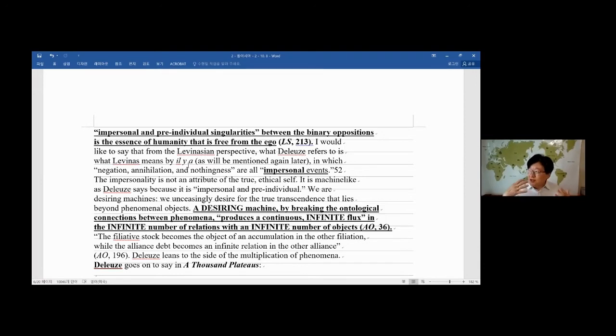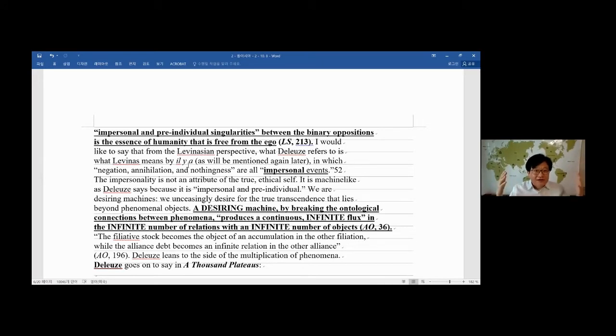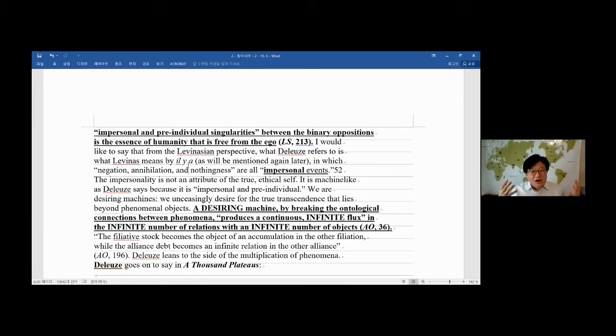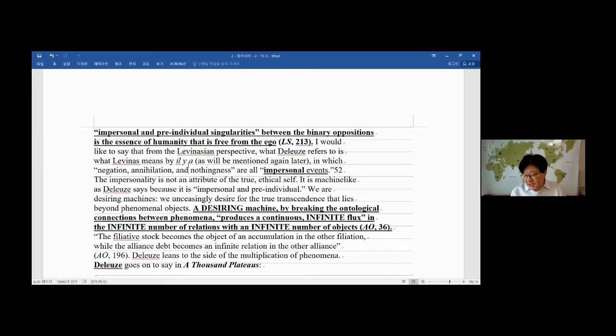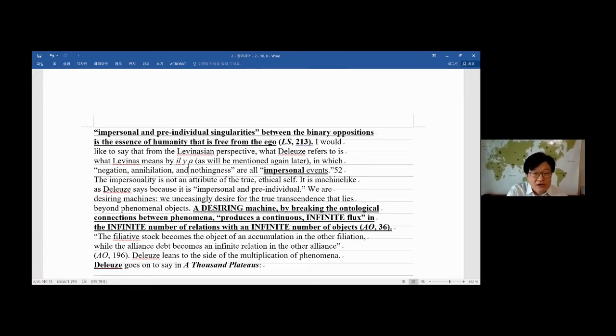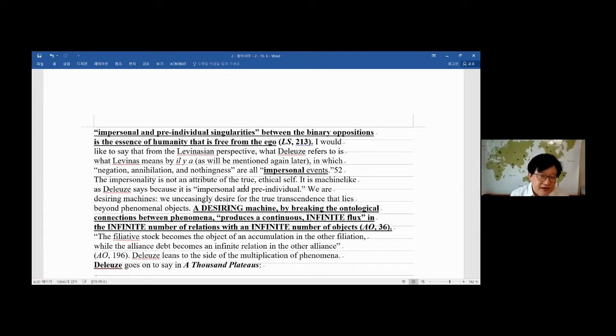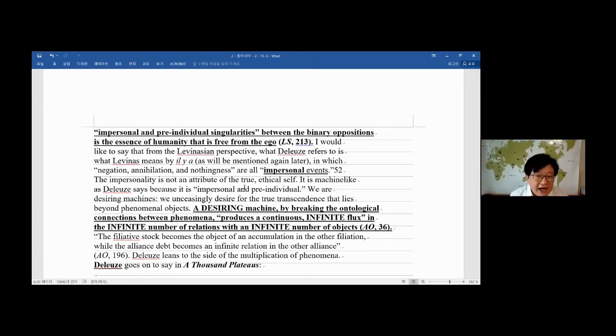Levinas was an ethicist, so he said there's a person, perfect person. It's not personality because personality is already a phenomenon, but it's beyond personality, but still, ilia is impersonal thing. So Levinas said ilia is nothing really precious. You are complete as a person. It's of course different from Deleuze's thinking, although they are both ethical. Just minutely in detail, they're different. A desiring machine—machine is the favorite word by Deleuze—desiring machine by breaking the ontological connections between phenomena.